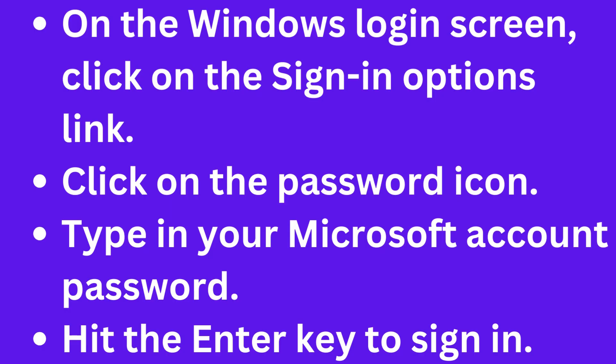On the Windows login screen, click on the Sign-in options link. Click on the password icon, type in your Microsoft account password, and hit the Enter key to sign in. You have successfully changed your PIN to password. That's all.